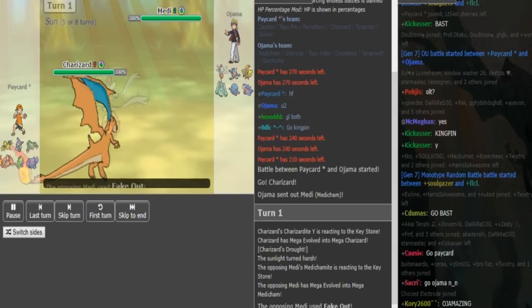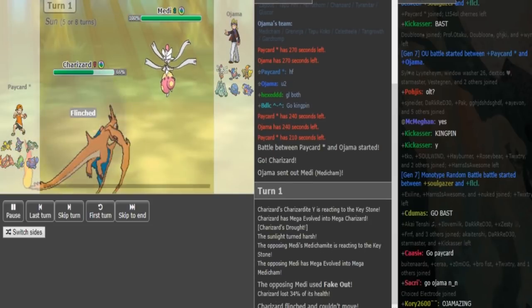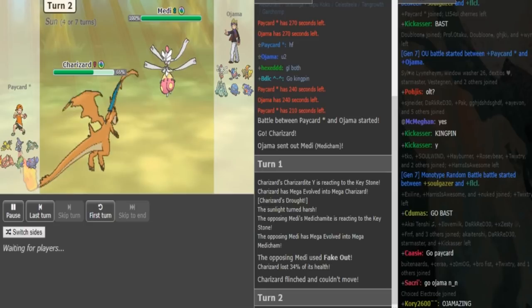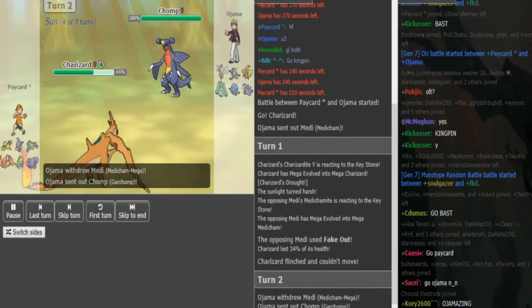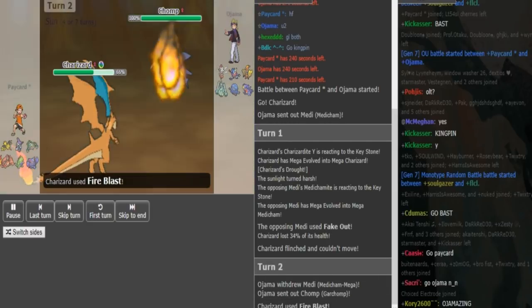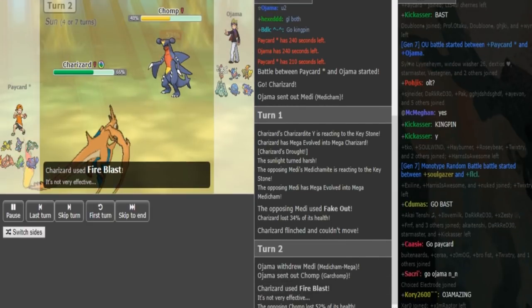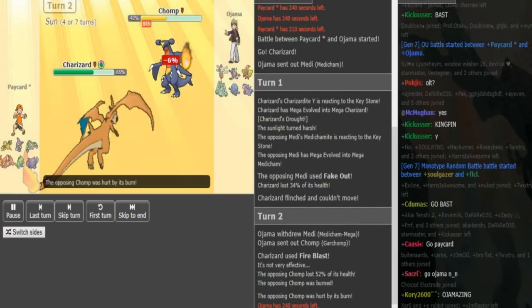But Ojama at least has checks to the Zard. Like he can probably switch in Garchomp here which can take any one hit outside of HP Ice. I don't think it's gonna be HP Ice. It's Fire Blast instead of Flamethrower and he gets a burn, so really lucky.